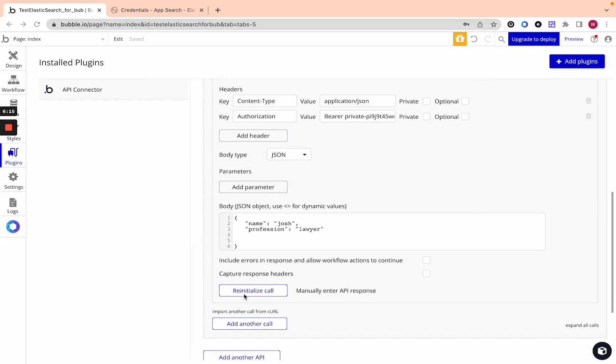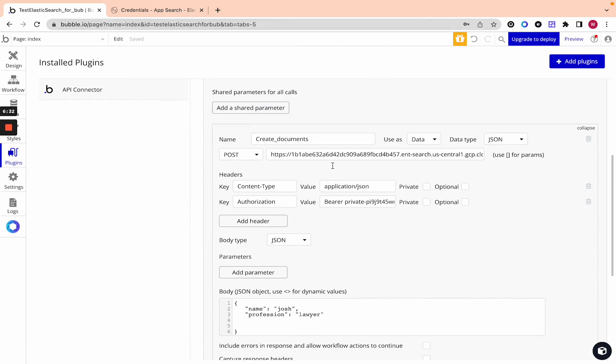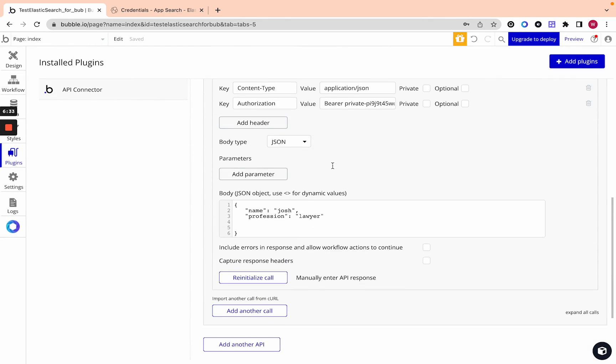You can initialize the call and oh can only fields can only contain lowercase letters. All right let's fix that. Let's get this to work and there you go. Then you get back the ID of the document or record you created in Elasticsearch and you can save this into your bubble database. If you want to edit the document you can use the Elasticsearch ID.